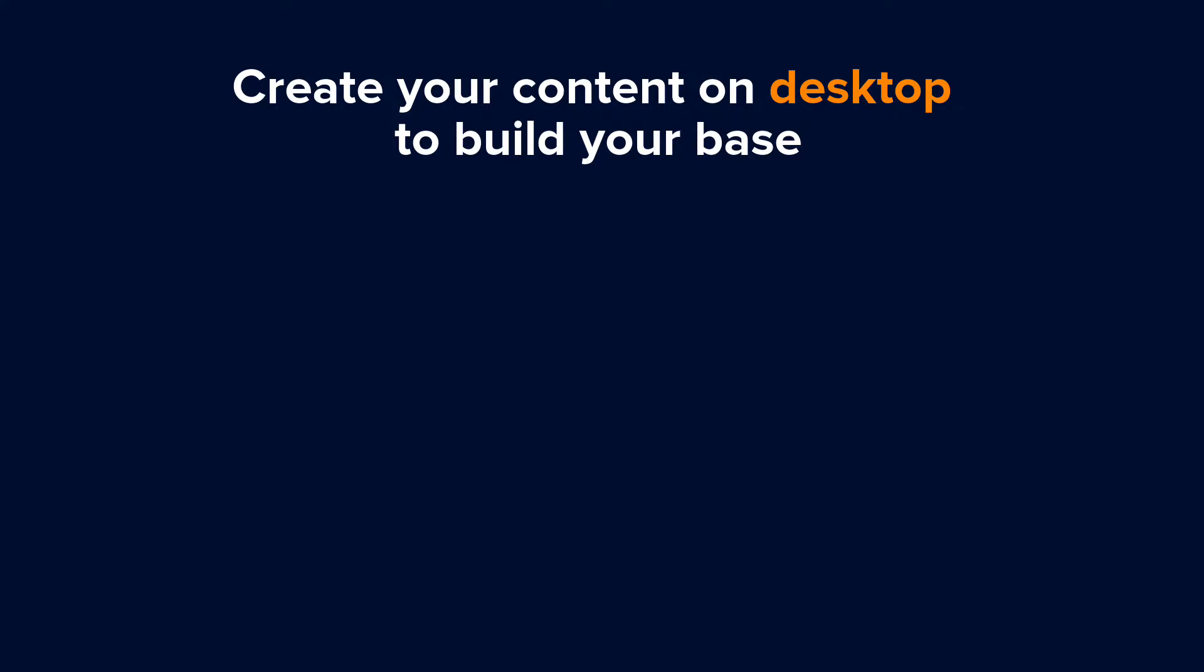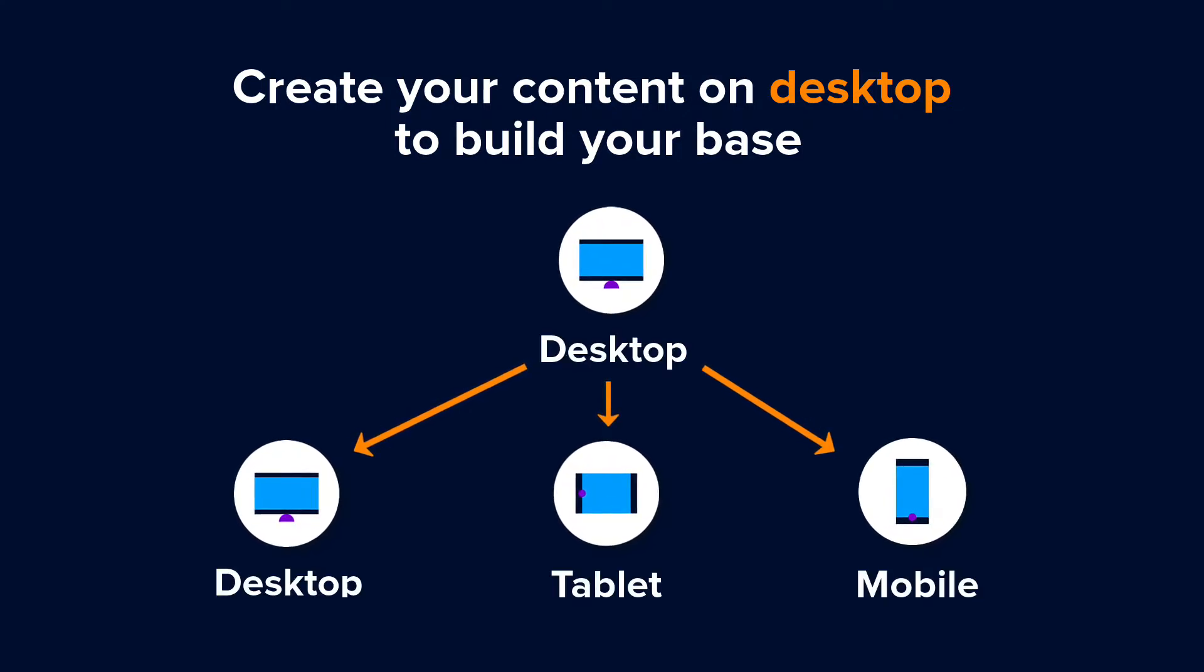Because of this structure, we recommend using desktop view mode when you start creating your content. This builds a solid base for all view modes, which will save you time in the long run.